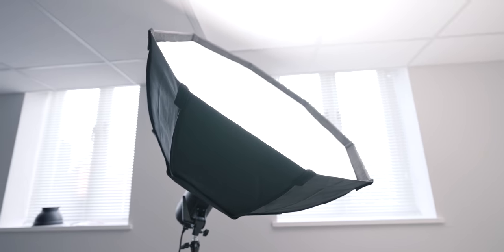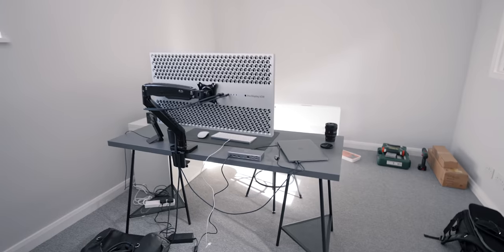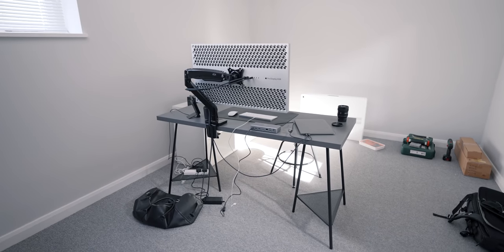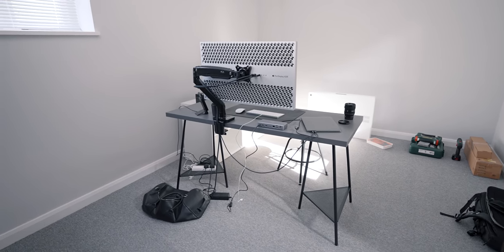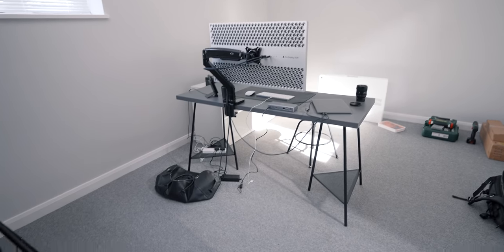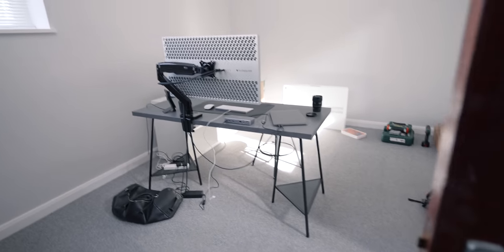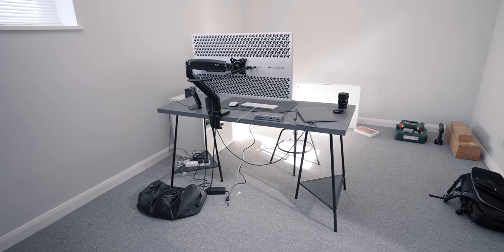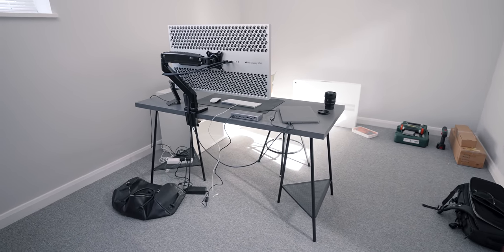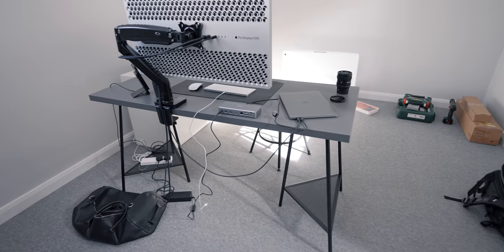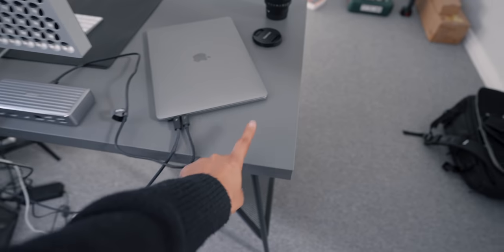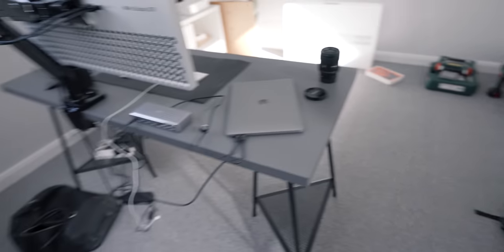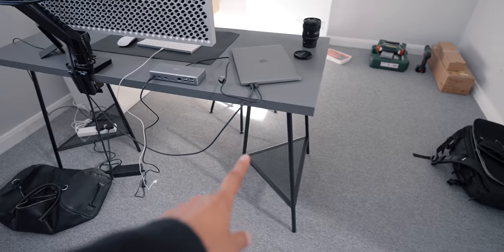And then over here we have my actual workspace setup, which is an absolute mess. The cable management really needs some work, the desk itself needs some work. But a lot of what you see here is temporary, it is going to change because I need to get a standing desk. But I'll go through what I have right now. I have an Ikea desk here, a gray top Ikea desk on some Ikea legs.